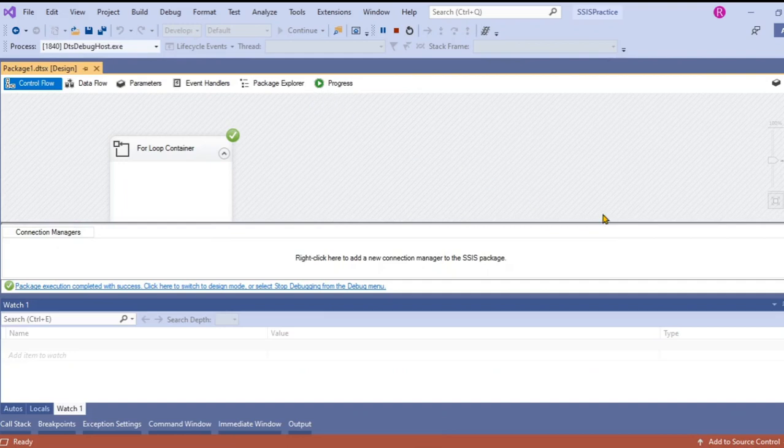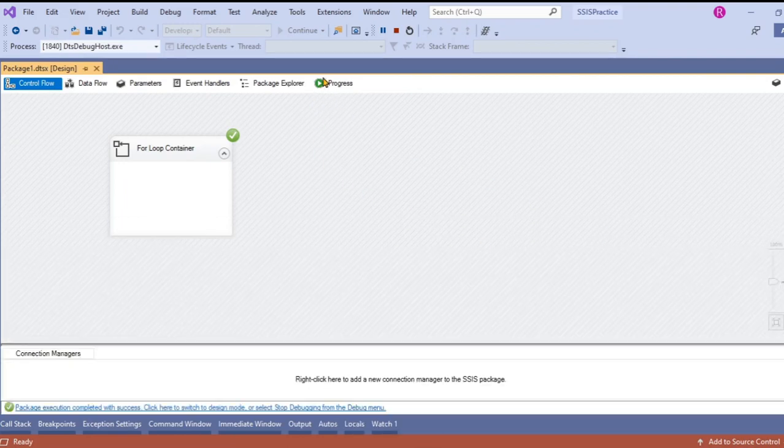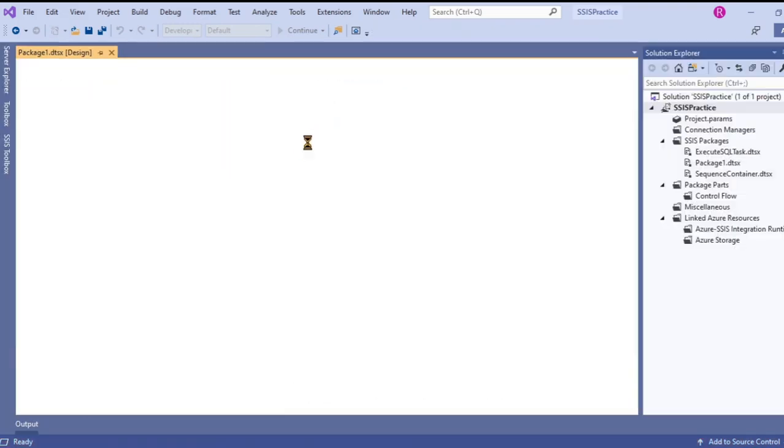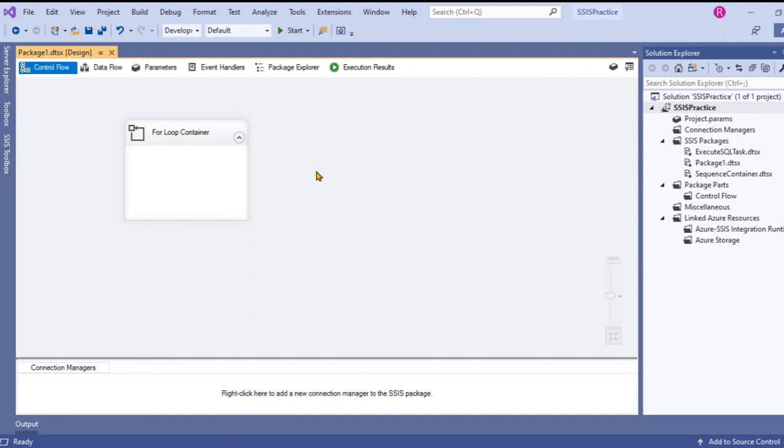It executed successfully. In order to see the value whether it is changing or not, you can use breakpoints and you can use the watch tab to view the result of the variable.